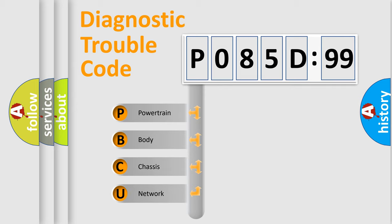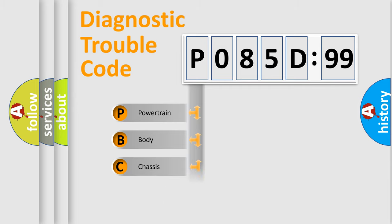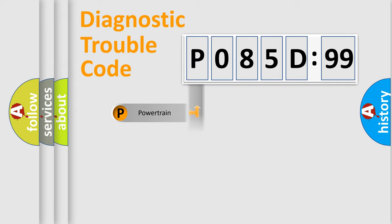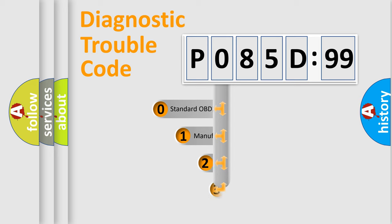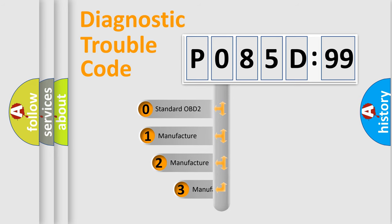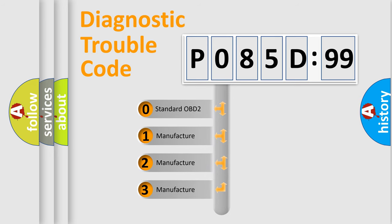If the second character is expressed as zero, it is a standardized error. In the case of numbers 1, 2, or 3, it is a manufacturer-specific error. The third character specifies a subset of errors. The distribution shown is valid only for standardized DTC codes.